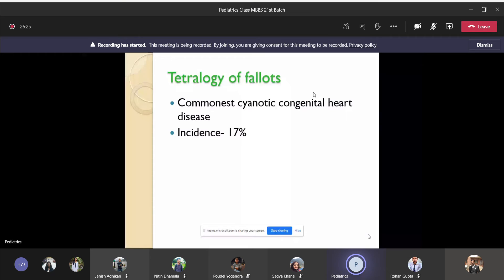All cyanotic heart diseases — though the defects are present at the time of birth — might not fully present at the time of birth. Among the cyanotic heart diseases, TOF (tetralogy of Fallot) is the most common one. So you have four components.